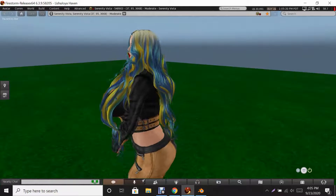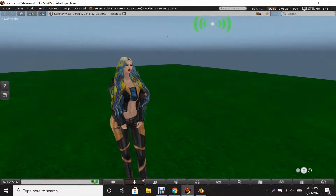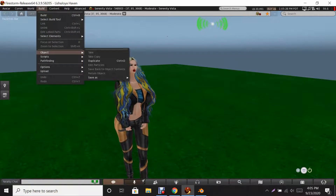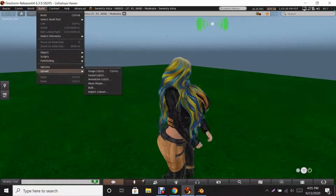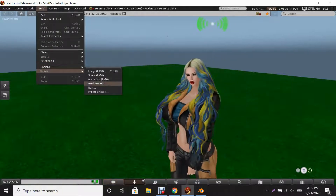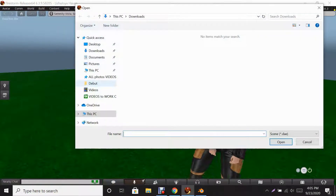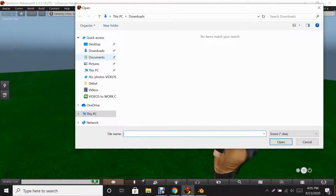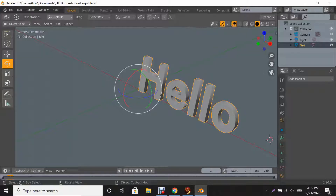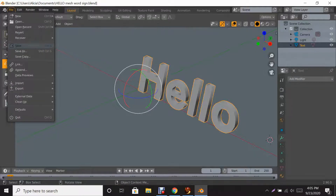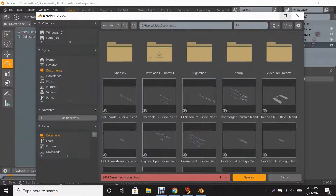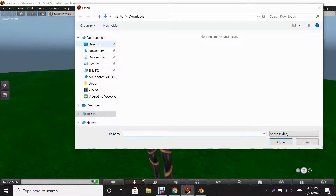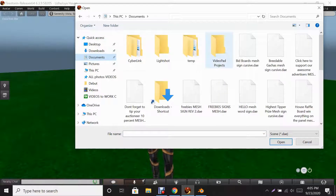Okay guys, we are back inside Second Life. Now you're going to need to go to the top of your screen in the Build menu and go to Upload, then select Mesh Model. Let me find where I saved it — it's in my Documents folder.